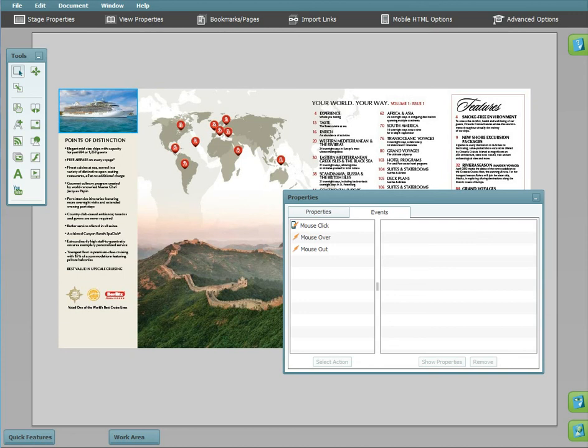Hi there! This is Steph with Emag Creator. Today I'm going to walk you through more options in our Advanced Events System, which is found in the Toolbox area of Emag Studio.